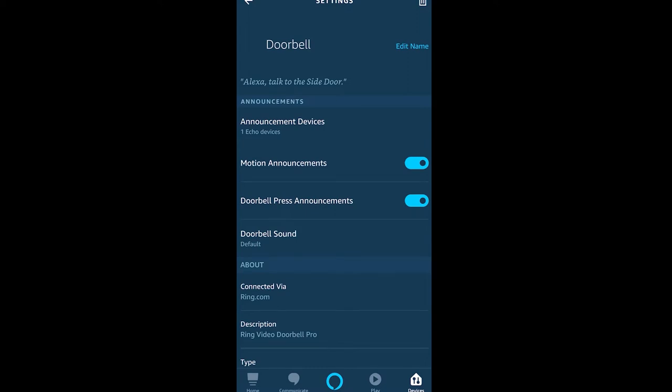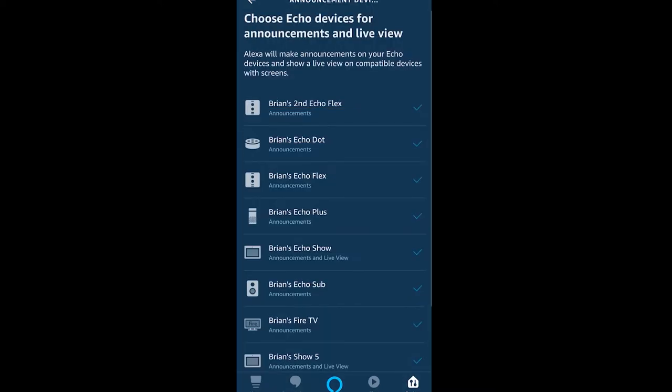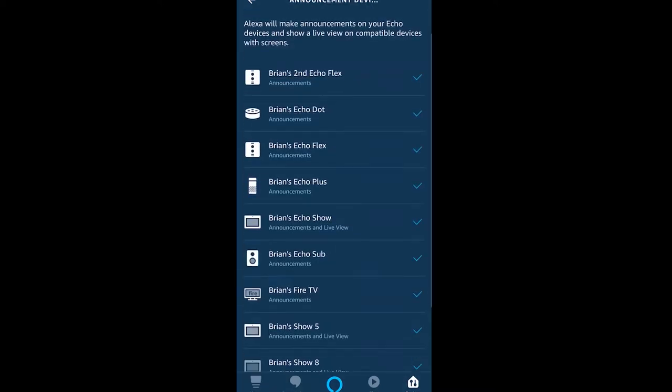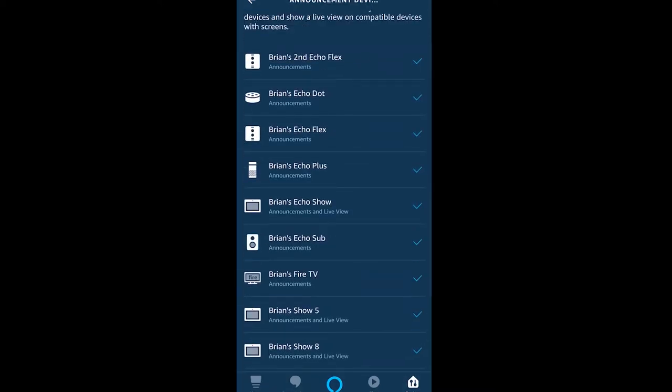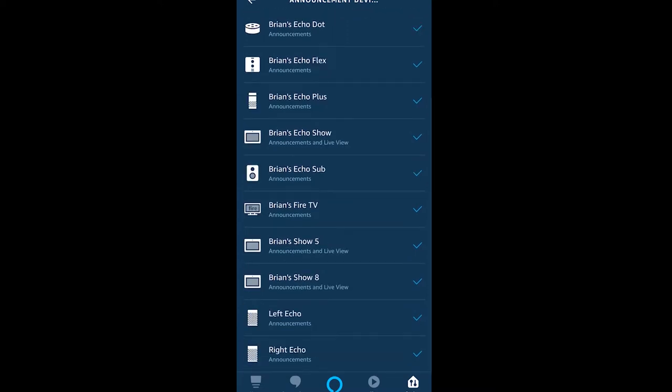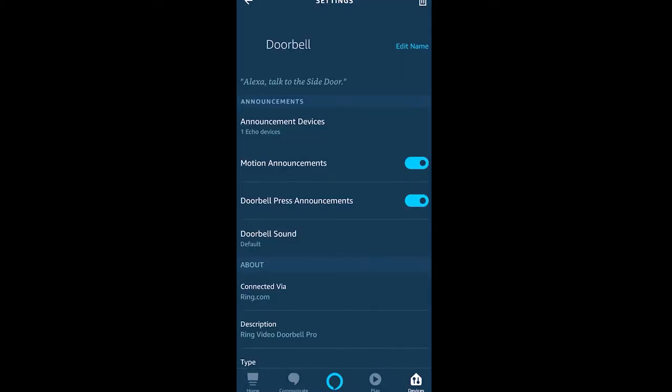Now you can see that you can choose the announcement devices, and all of the devices with a check mark will announce. Then you'll see on just the Echo Shows right now the live view capability. That means this doorbell would show up when the doorbell is pressed with that live view on those devices, so be aware of that.